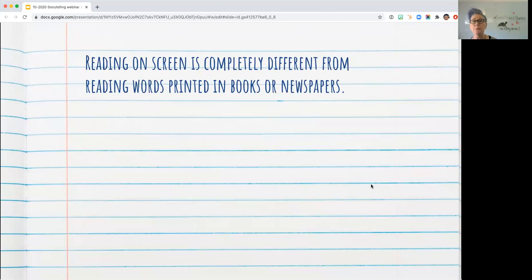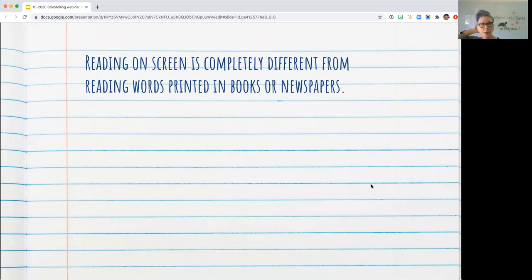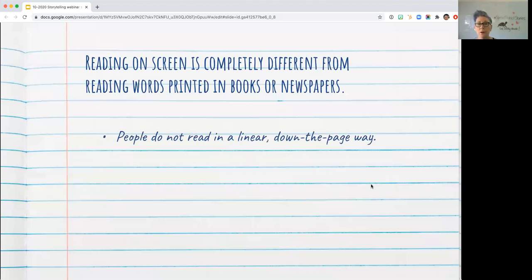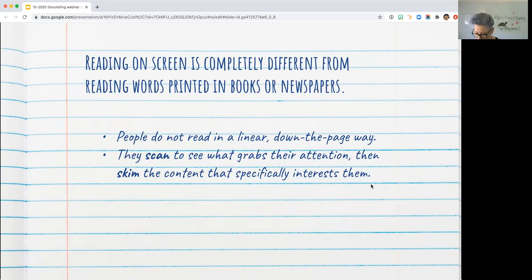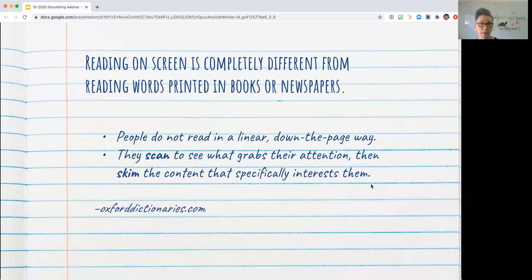Reading on screen is very different from reading words printed in books. Here in the US, English readers read left to right, top to bottom — but reading on screen is very different. People do not read that way on a site. Studies with eye tracking show they don't just read down the page. They scan first — a quick scan looking for a headline or something that grabs their attention. If you pay attention to your own web browsing habits, you'll notice: you tend to scan, then skim the content. They don't actually read all of the content normally.